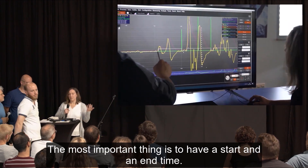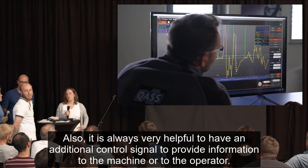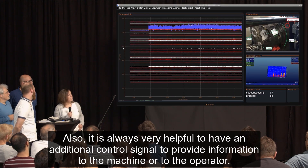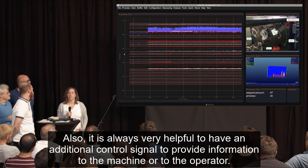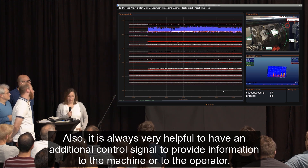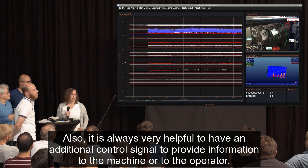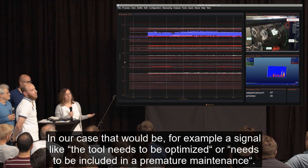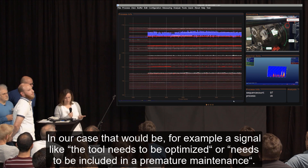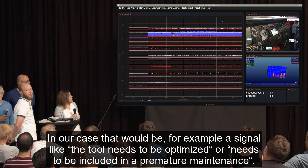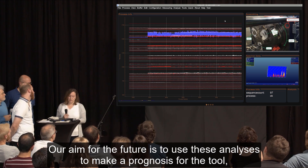It is also always very helpful to have an additional control signal to provide information to the machine or to the operator. In our case, that would be for example a signal like: the tool needs to be optimized or needs to be included in a premature maintenance schedule.